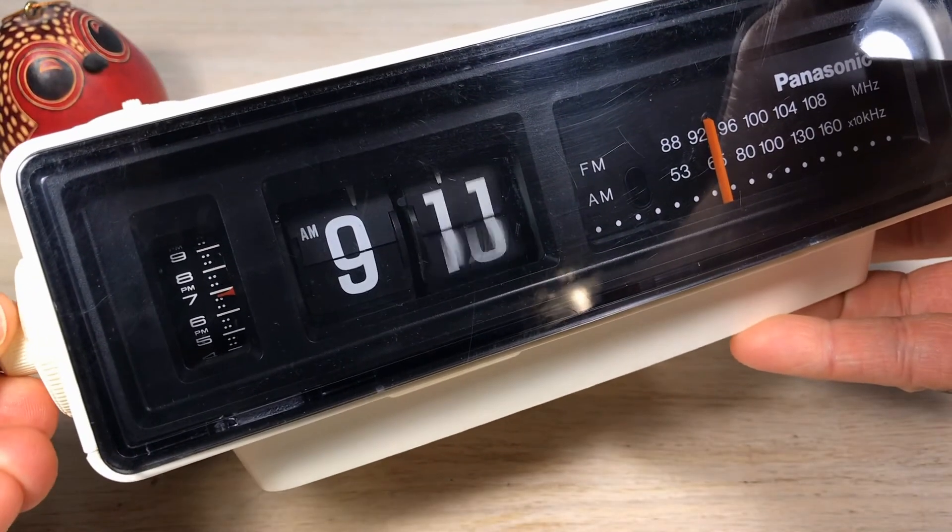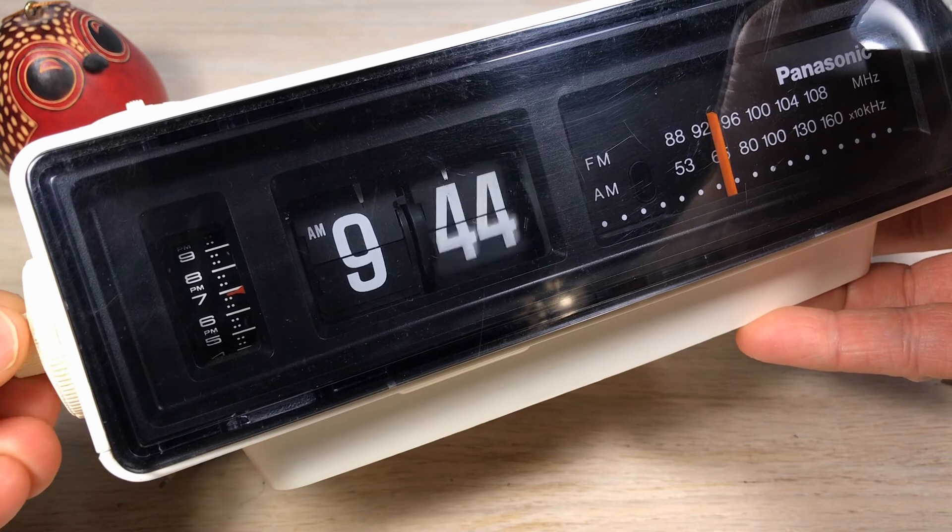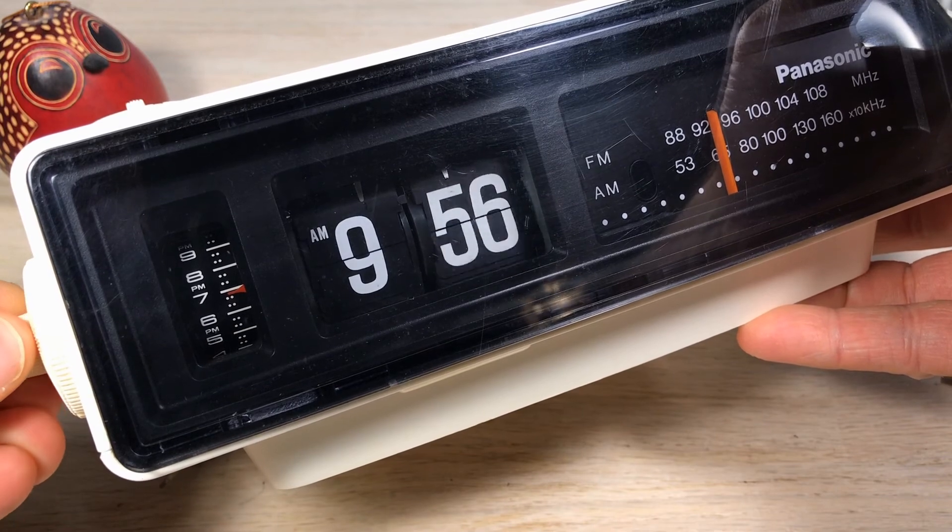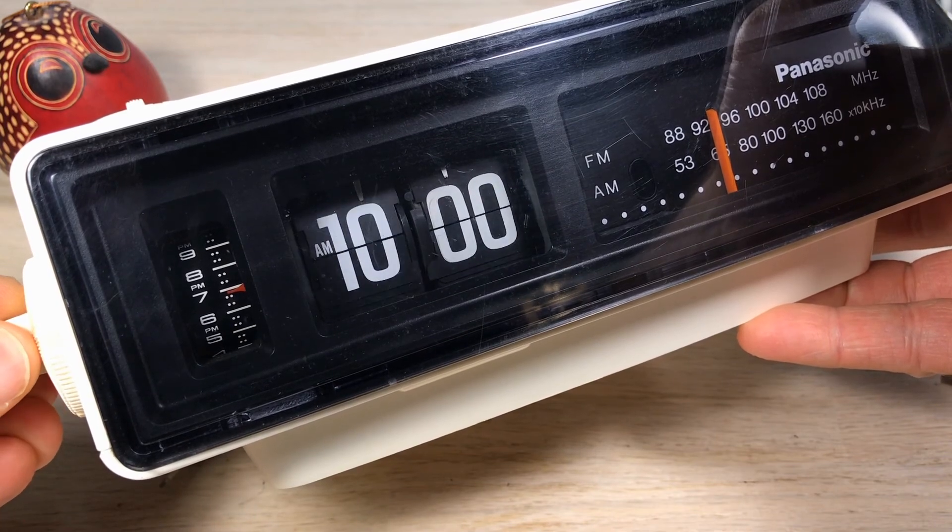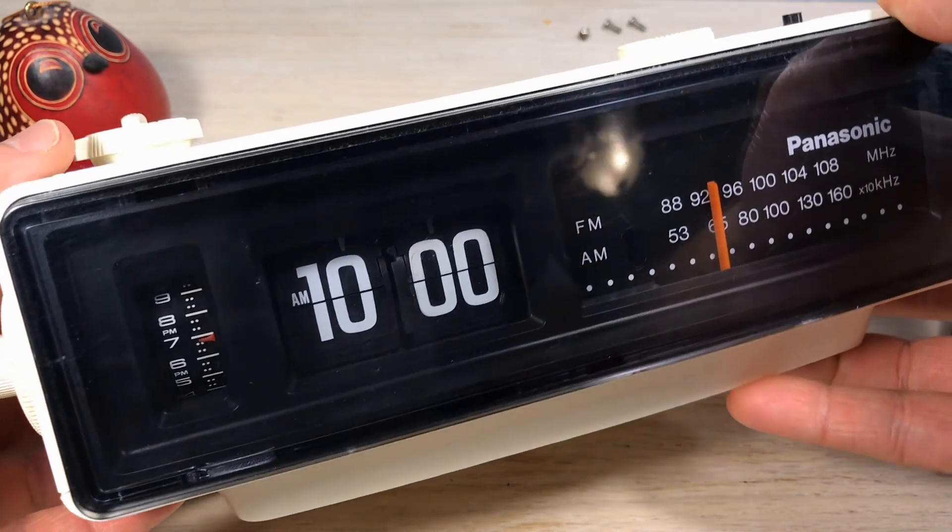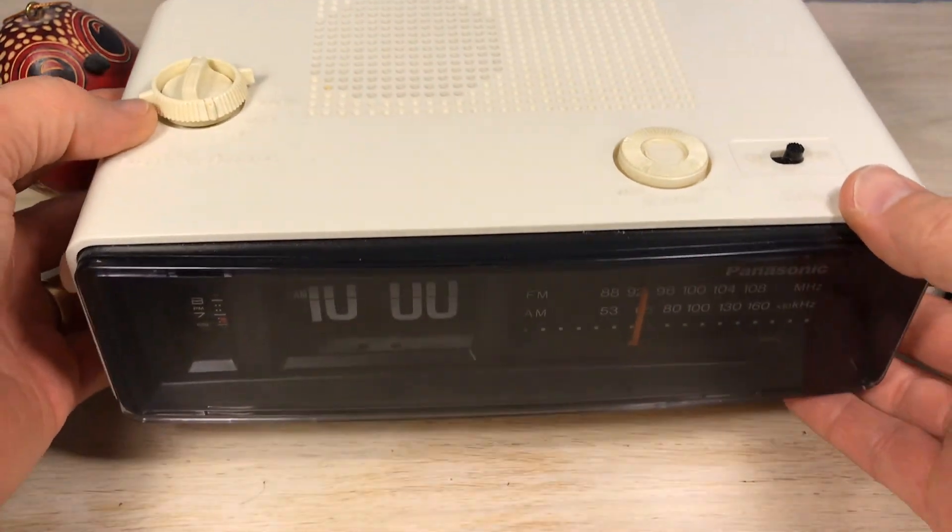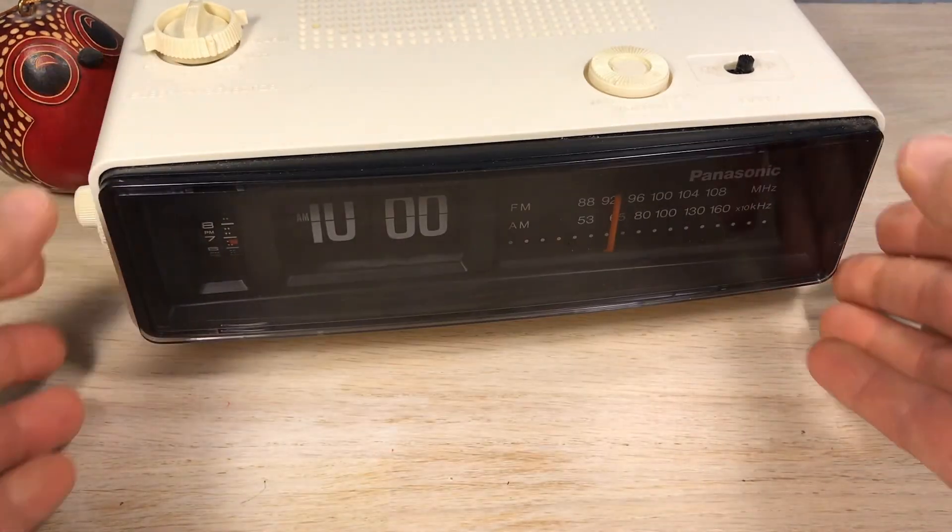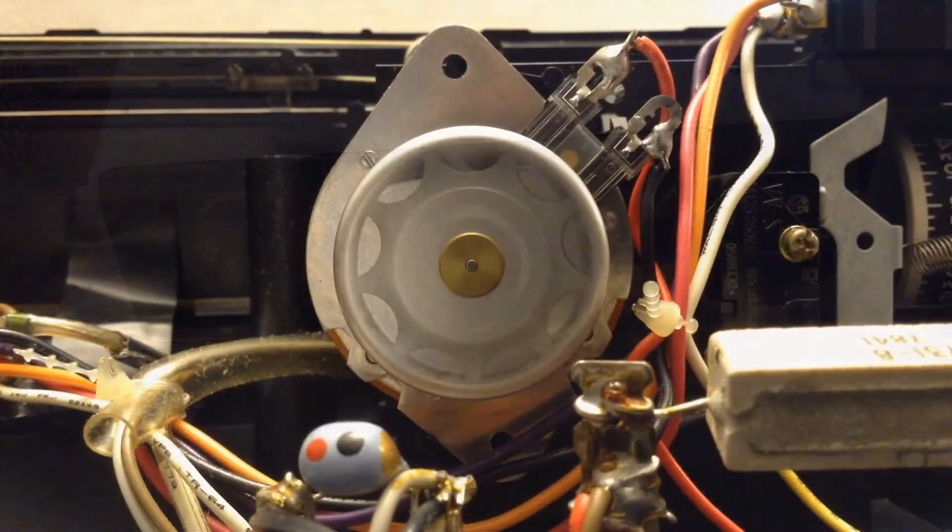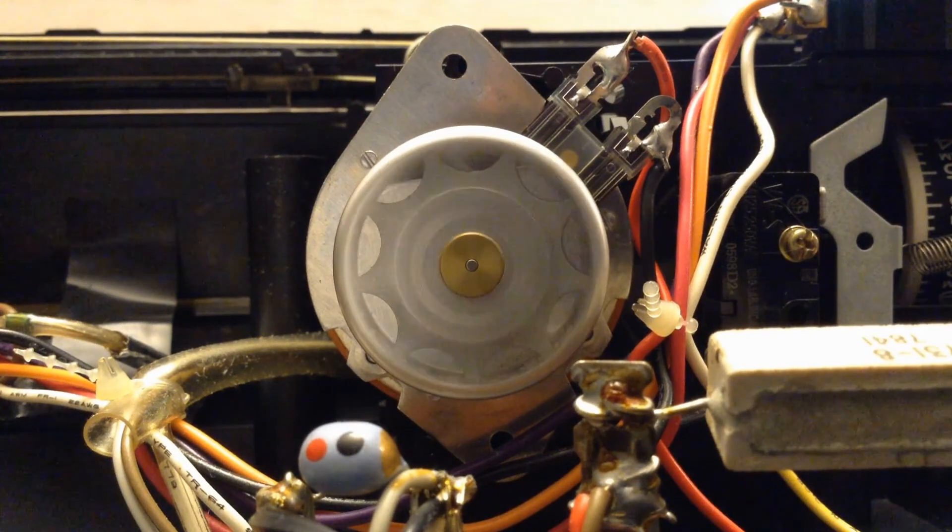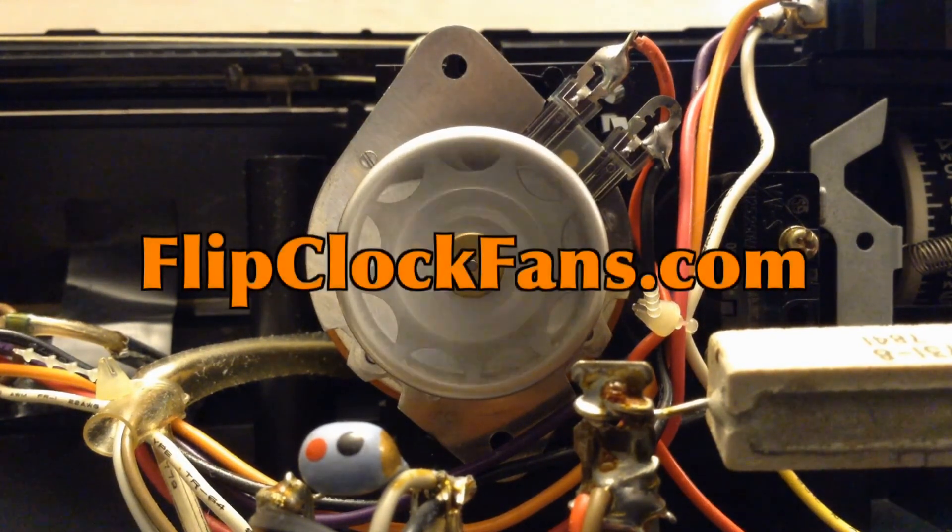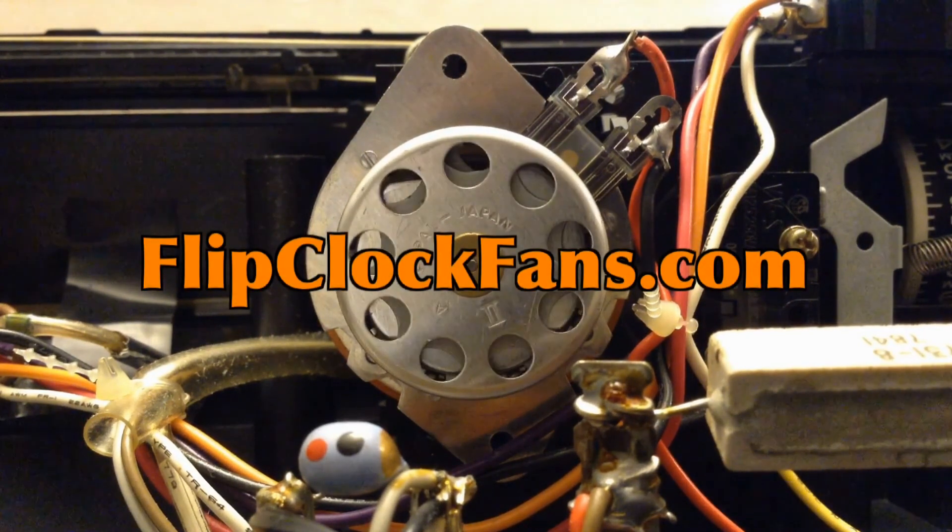So now you know. While time error corrections are no longer mandated, it's not likely to mess up your favorite flip clock that much. When you get the time, come visit us at flipclockfans.com.